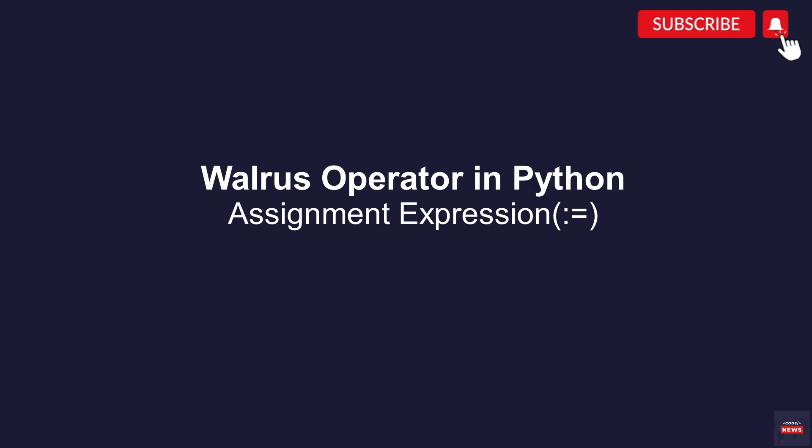Hi everyone. In this video, you will learn about the biggest change when Python 3.8 was introduced.